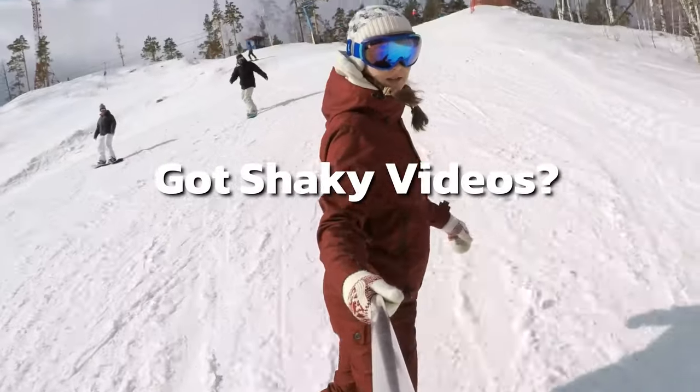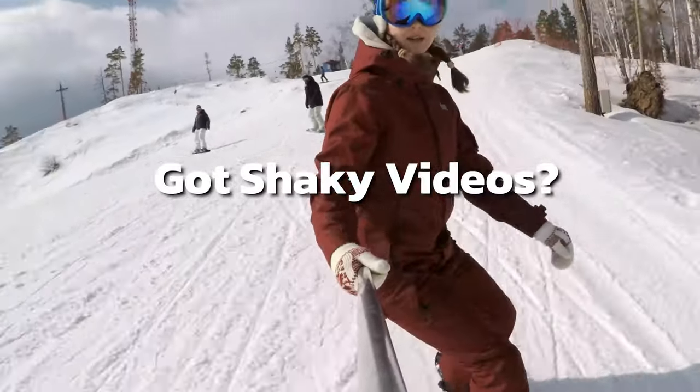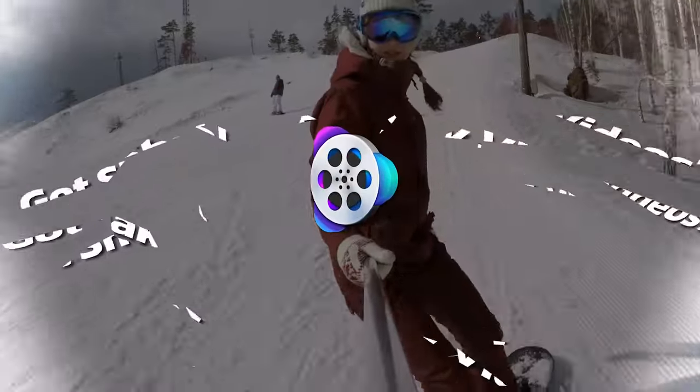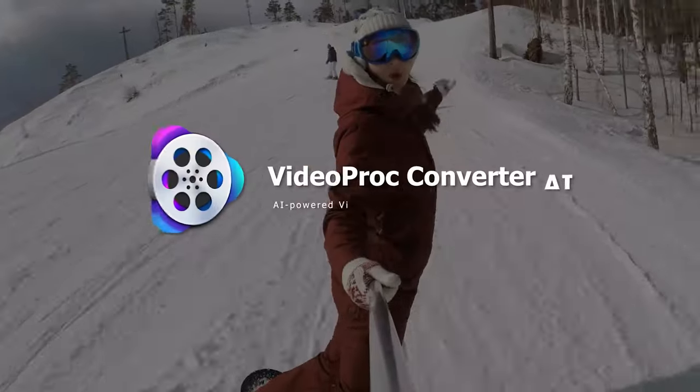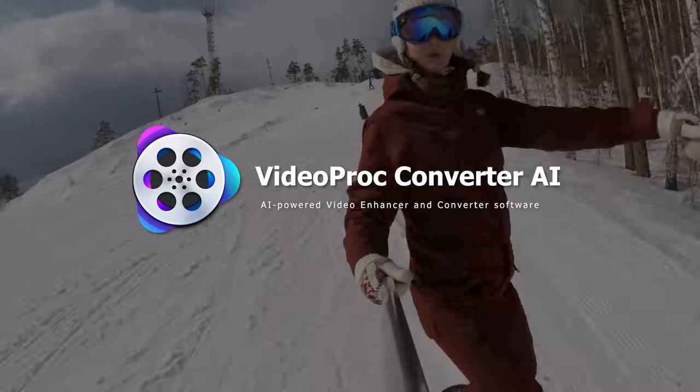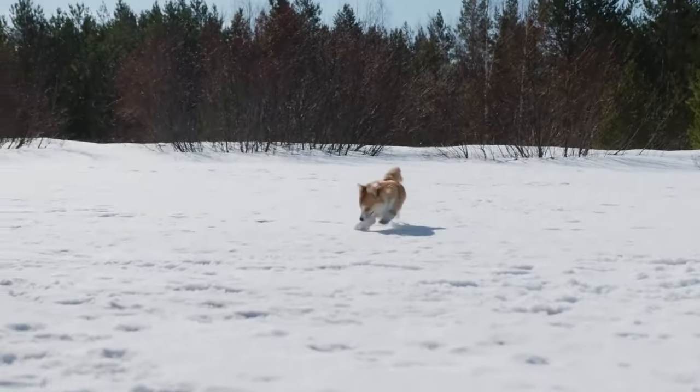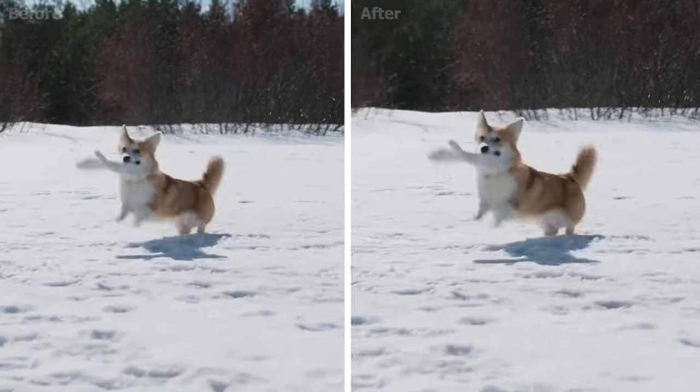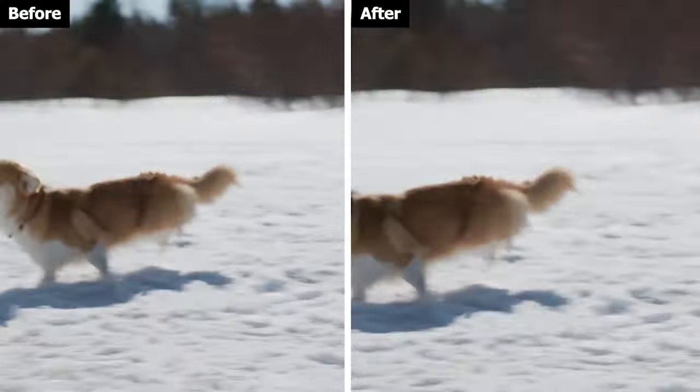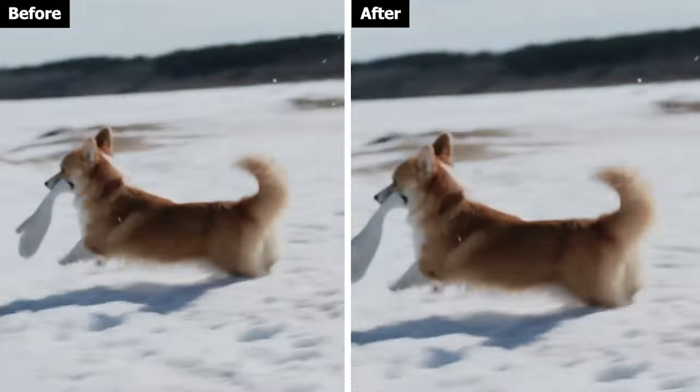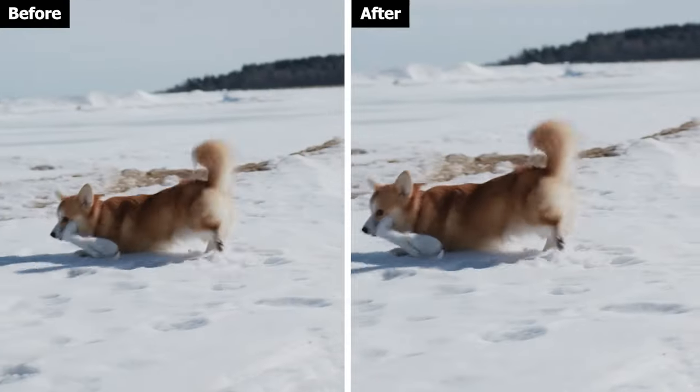Got shaky videos? Video Proc Converter AI can help. It uses advanced AI tech to stabilize your shaky videos automatically and rapidly.